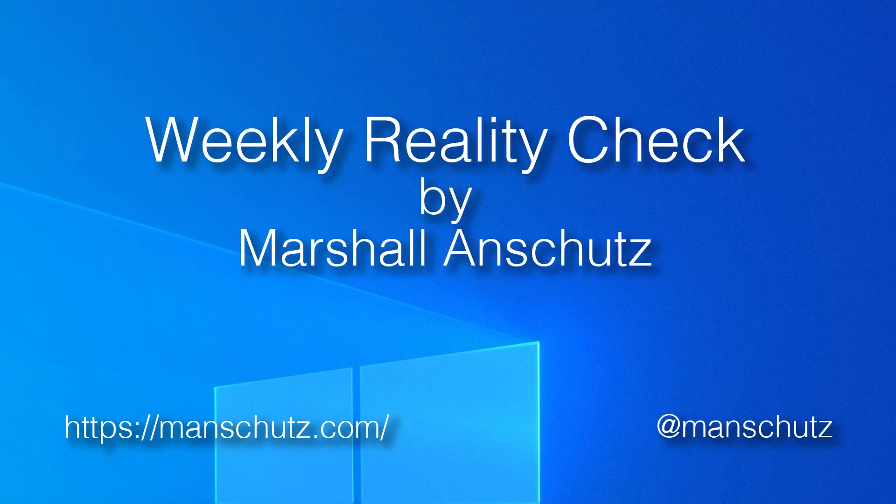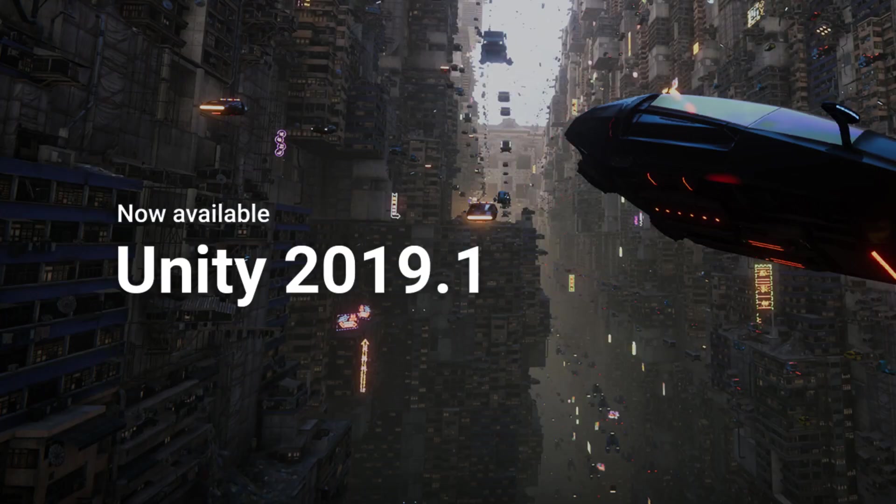Hey guys, it's Marshall Anschutz, and I'm excited to talk to you today about Unity, because they just released 2019.1.